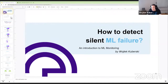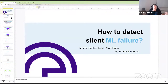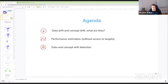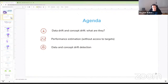Thanks for joining. Today we're going to be talking about how to detect silent machine learning failures in models that are deployed to production. This presentation serves as an introduction to machine learning monitoring. Let's start with the agenda: we have three main items. The first two are the main reasons why machine learning models can fail in production — data drift and concept drift.